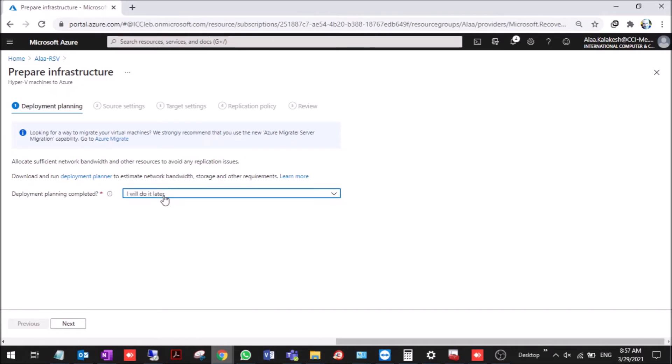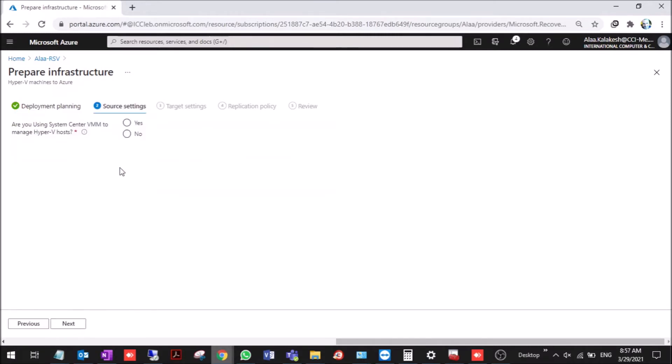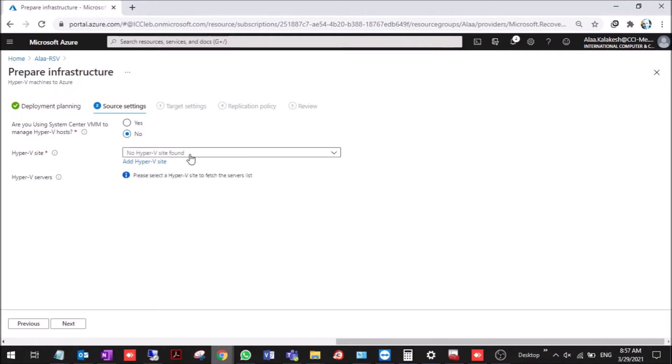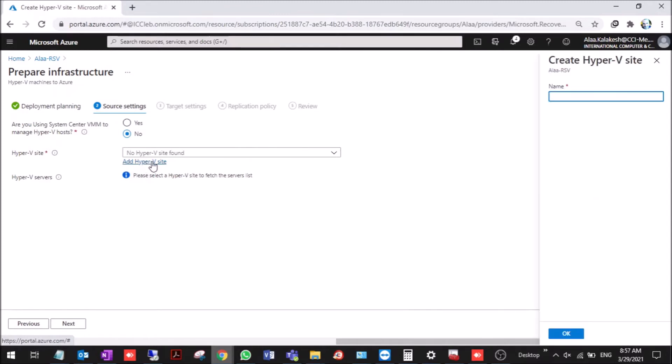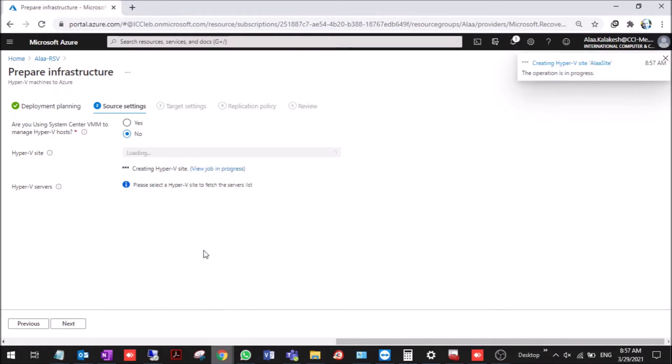You can choose here if you already have the deployment planner installed in your environment or not. Let's say we have done it. Next, are you using VMM? No, we are not using VMM Hyper-V site. We didn't add the Hyper-V site so we need to add a Hyper-V site. We create here. Let's say this site. We'll go through the process step-by-step.